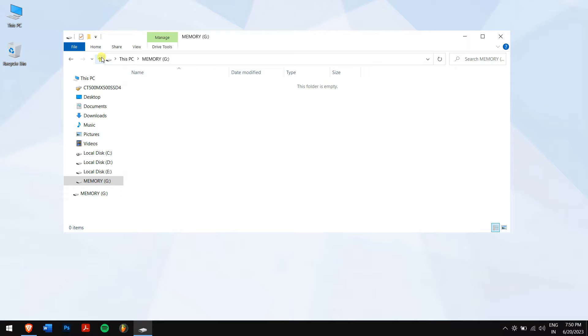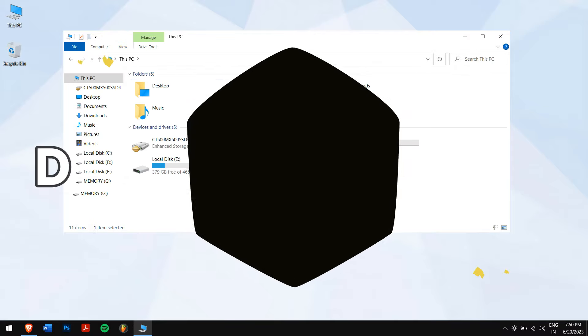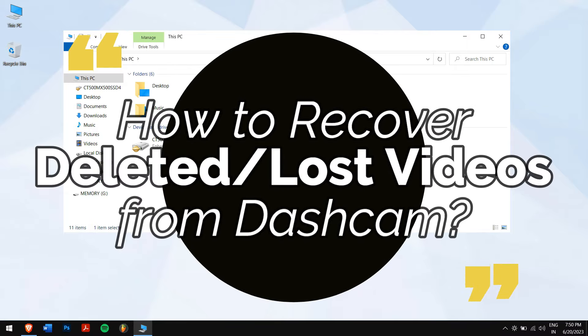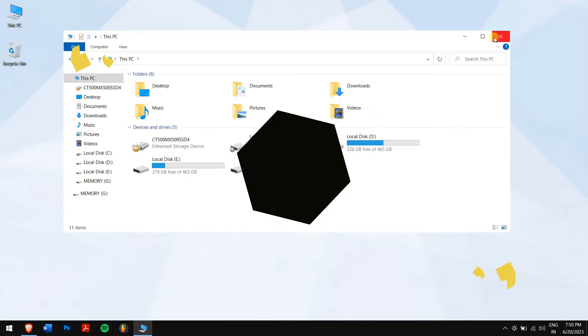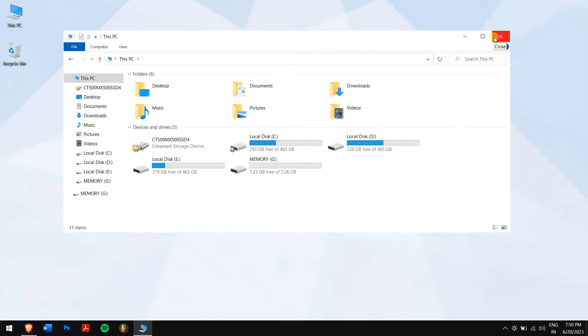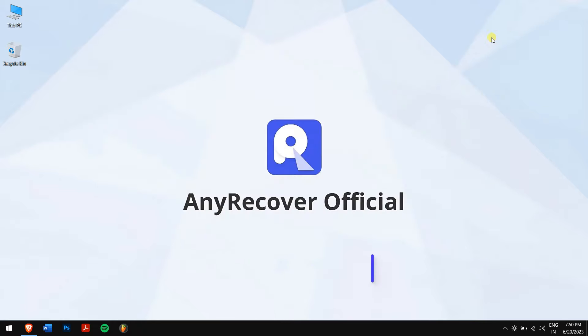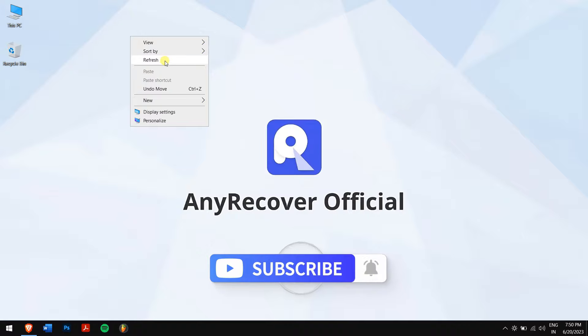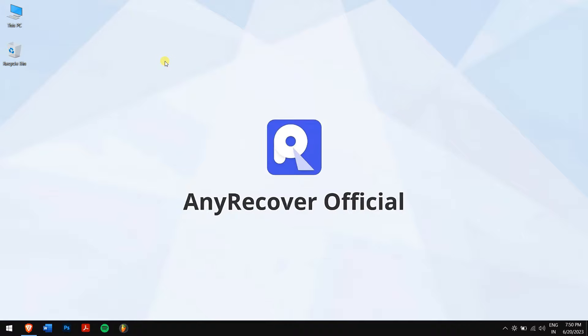In this video, I'll teach you how to recover deleted or lost videos from dashcam. Without any further delay, let's get into the video. But before that, please subscribe as we bring more content just like this one.